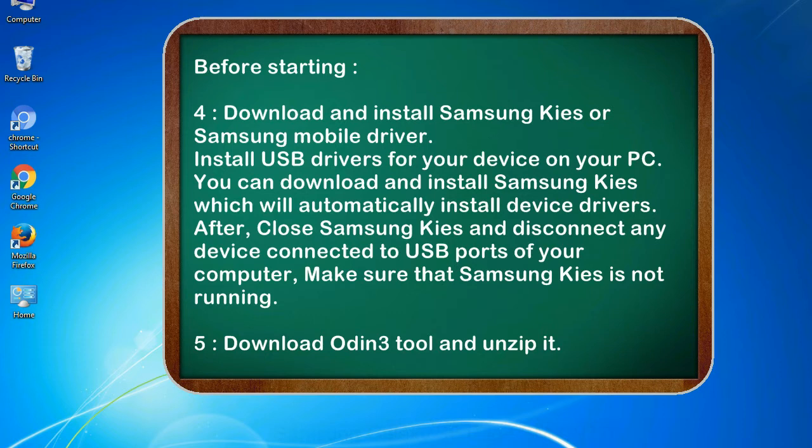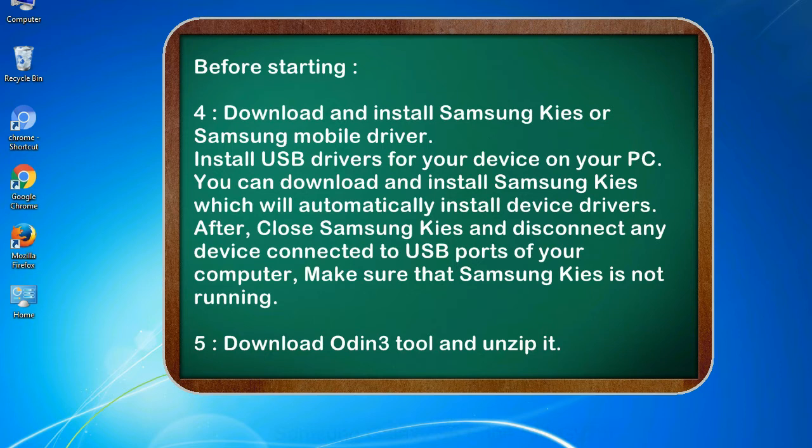After, close Samsung KIES and disconnect any device connected to USB ports of your computer. Make sure that Samsung KIES is not running. 5. Download Odin 3 tool and unzip it.